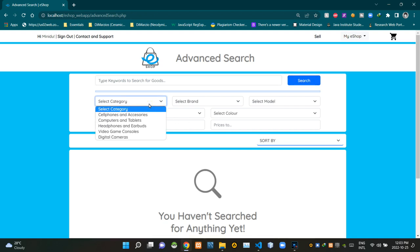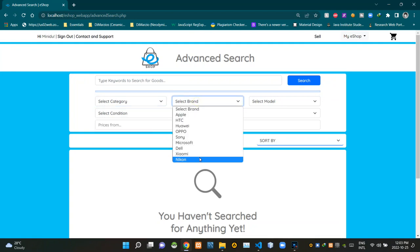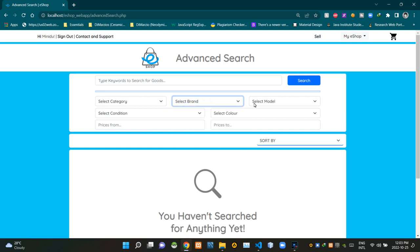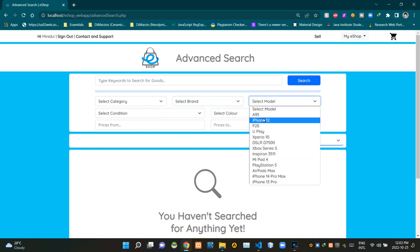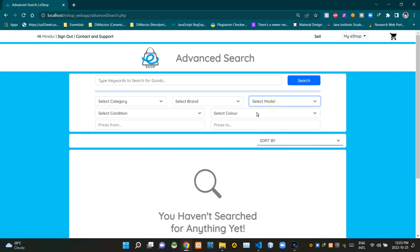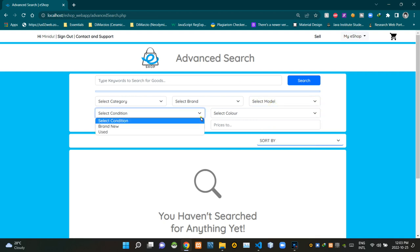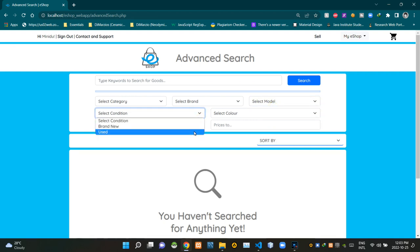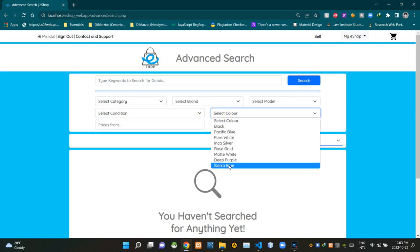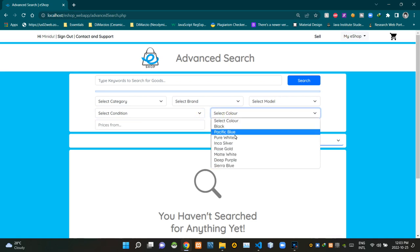We can search by product category using this drop-down menu, search by brand using this drop-down menu, search by model using this drop-down menu, search by product condition using this drop-down menu, and search by product color using this drop-down menu.